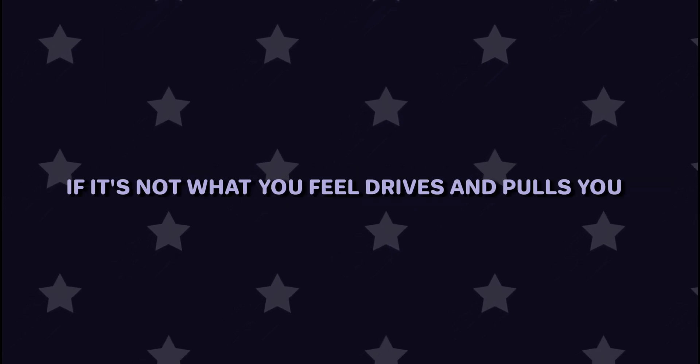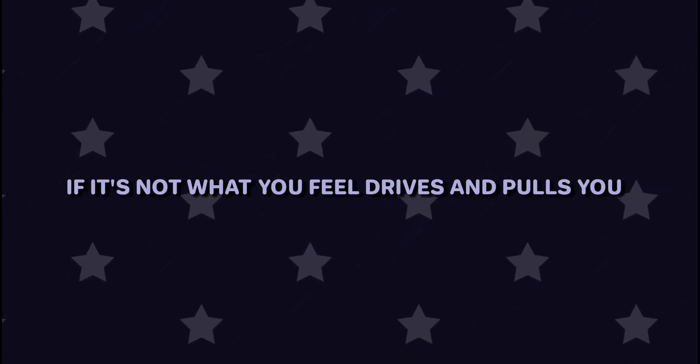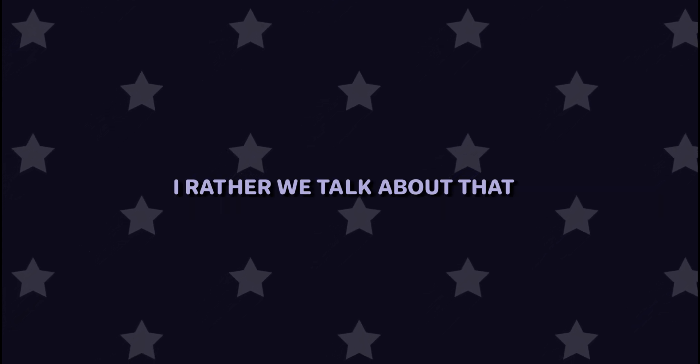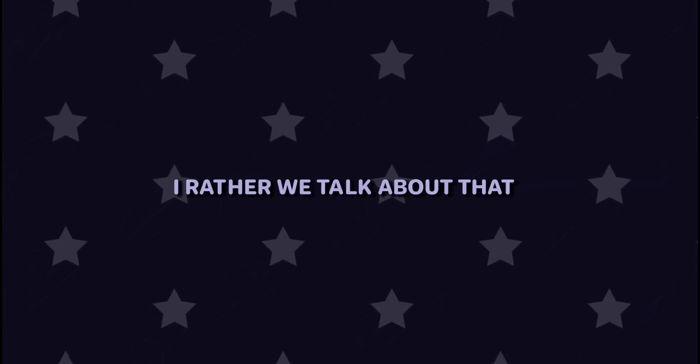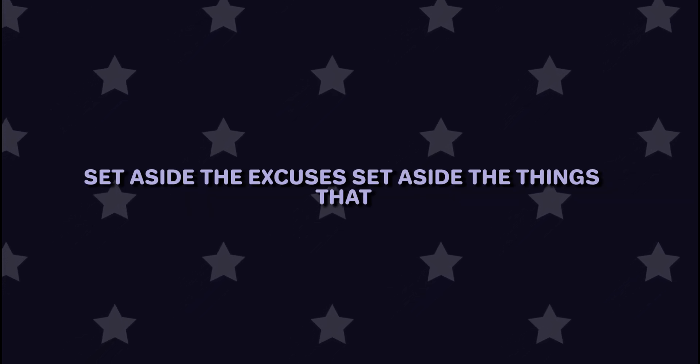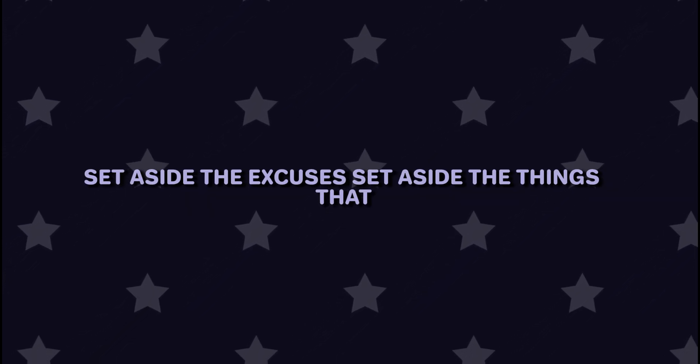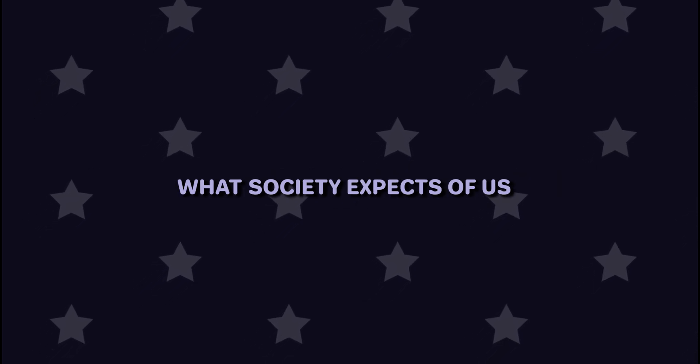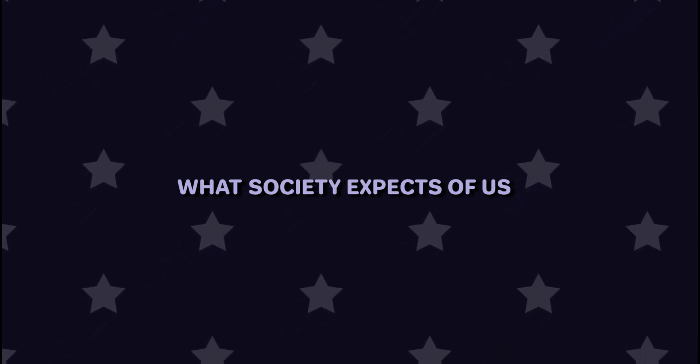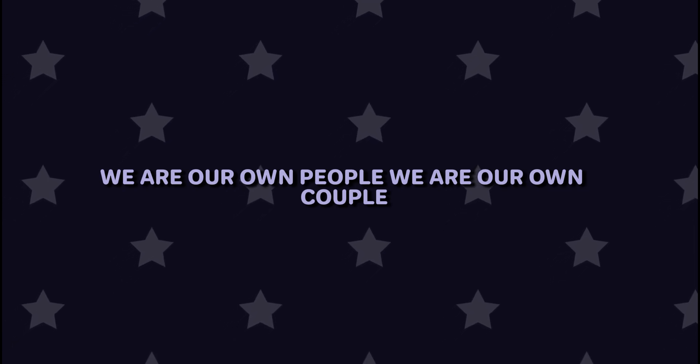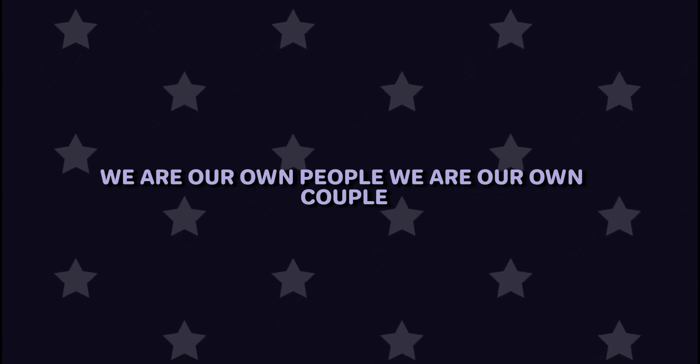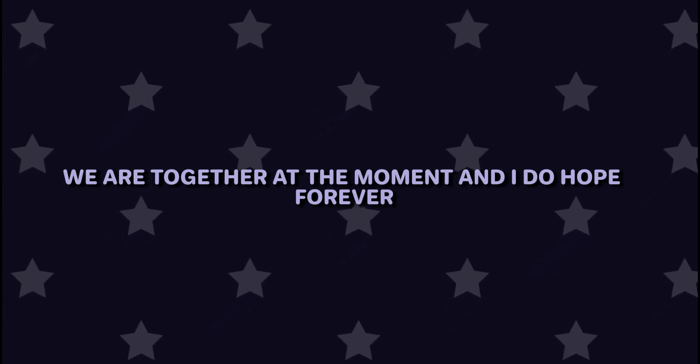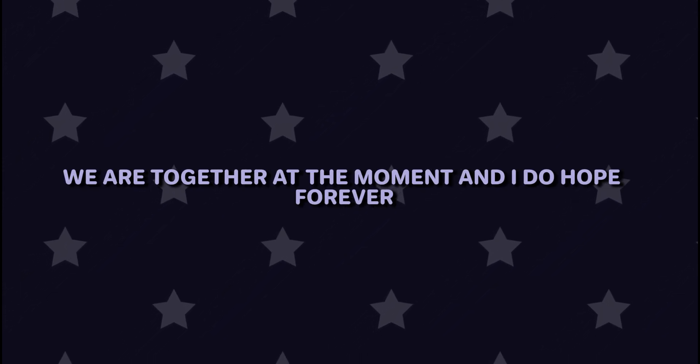If it's not what you feel drives and pulls you, I'd rather we talk about that. Set aside the excuses, set aside the things that society expects of us. We are our own people, we are our own couple. We are together at the moment, and I do hope forever.